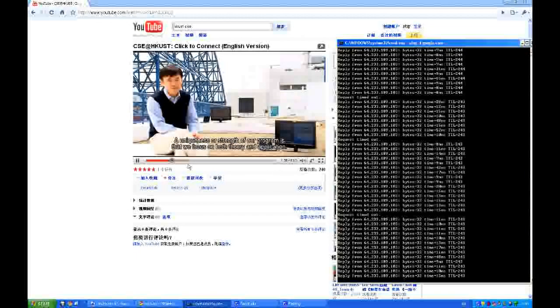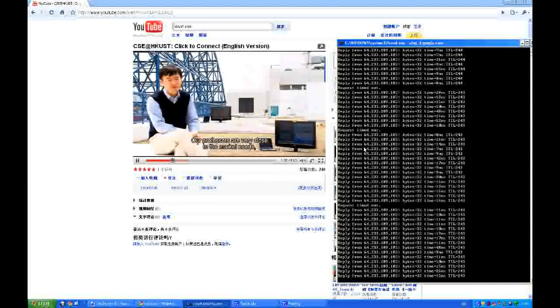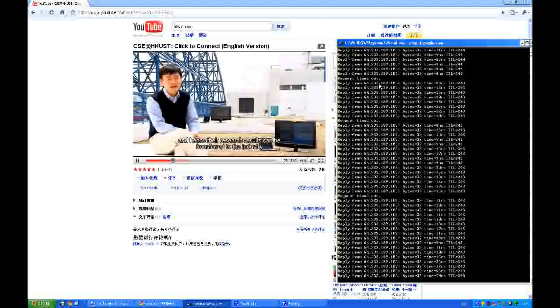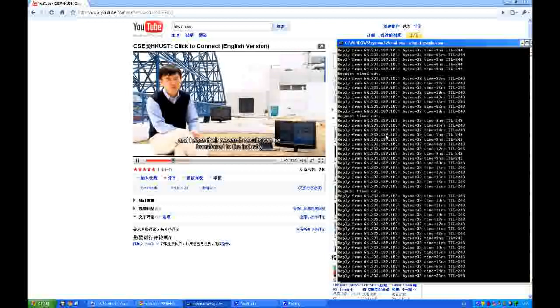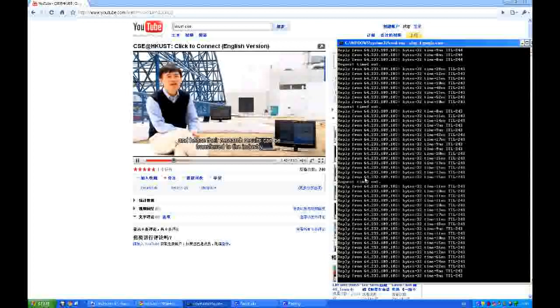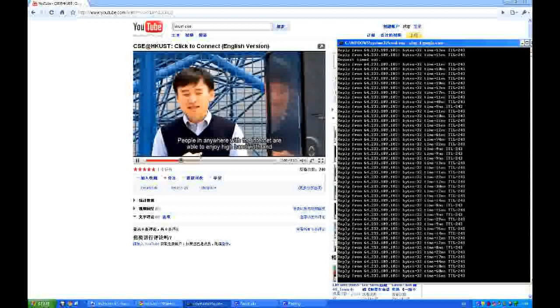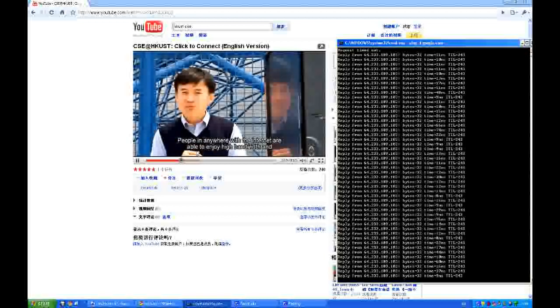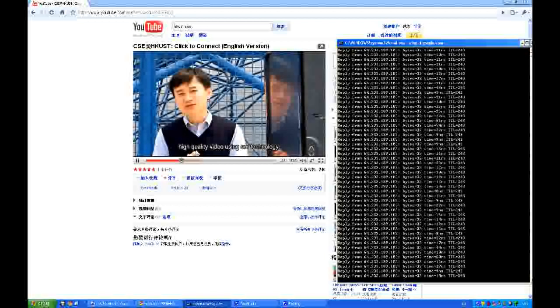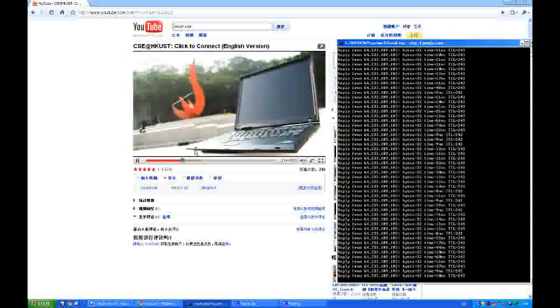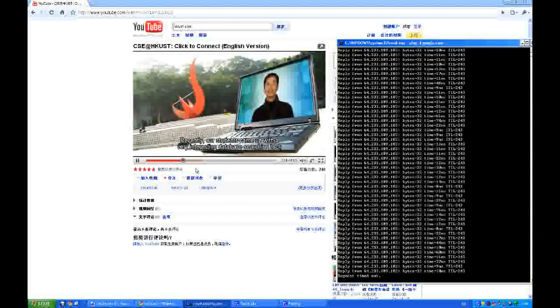You can see the buffer is still going and there's only two to three ping timeouts. Basically the user applications are not interrupted by this fast switch.